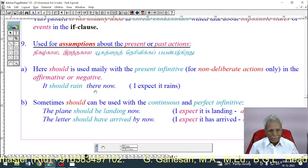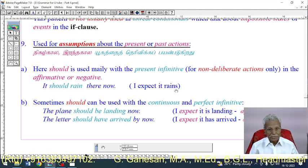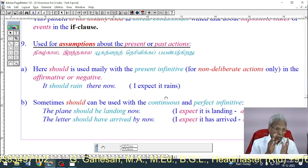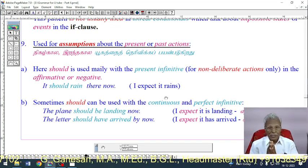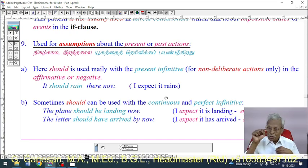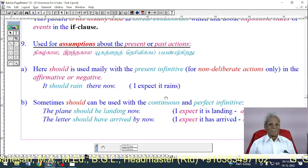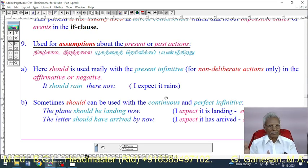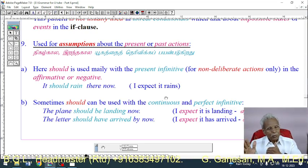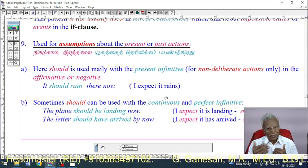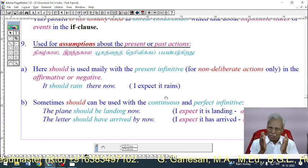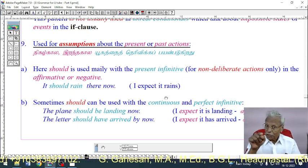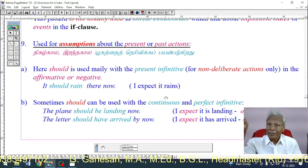Example: 'It should rain there now.' The speaker wants to express that he thinks it is raining there now — expressing an assumption or expectation about something probably happening at the present moment.